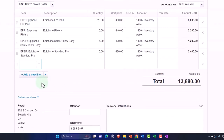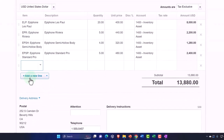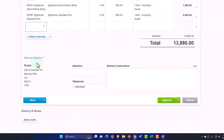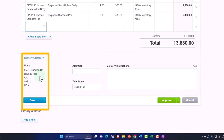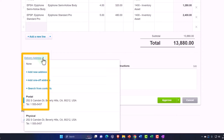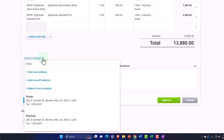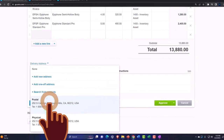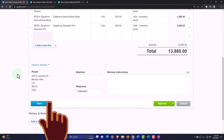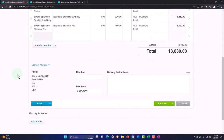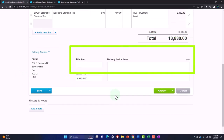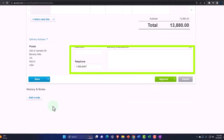If we needed more lines we can add more lines here. We've got the postal address which is picking up our address by default. If you wanted a different address you can hit the drop-down and add an address or pick a different one. You can adjust your settings if you have a different address — including attention, telephone number, and delivery instructions.